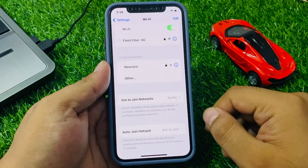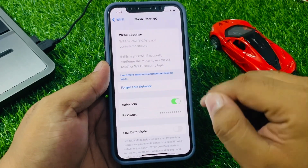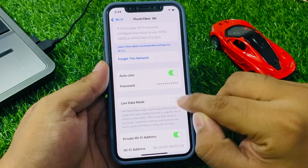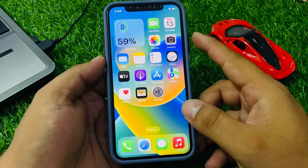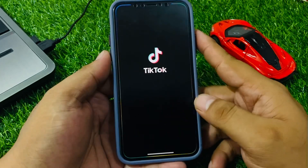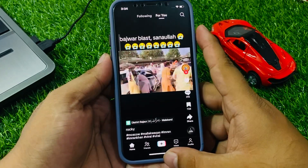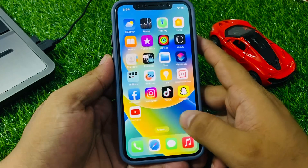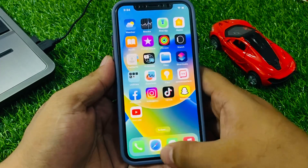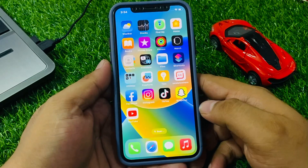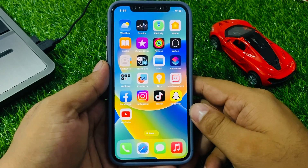Tap on the blue icon and make sure Low Data Mode is disabled to fix your issue. Simply open the TikTok app — you can see the TikTok app is now working. If solution number two is not working, apply solution number three.